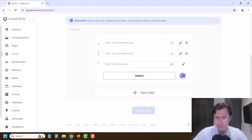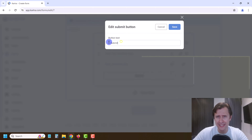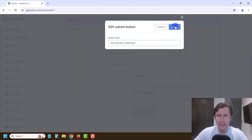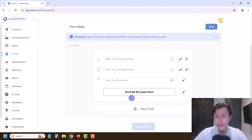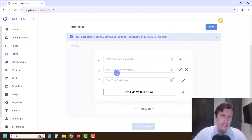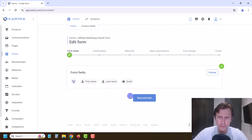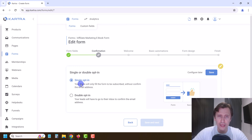This is basically what form fields do — what fields do you want included. You can also click Edit on the button and change the text. In this case let's say it's going to be 'Send Me My Guide.' Hit Save. These are things you cannot change in the actual landing page, so you do need to change them here. Once you're happy, hit Save.